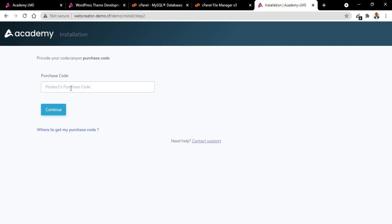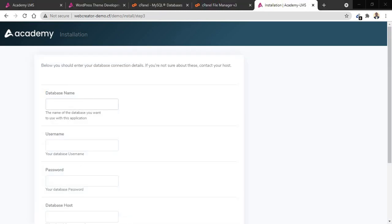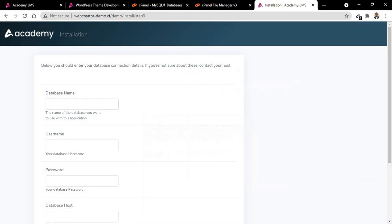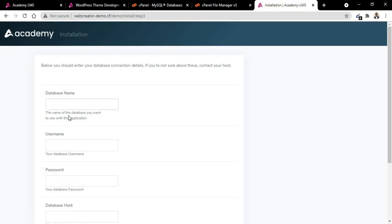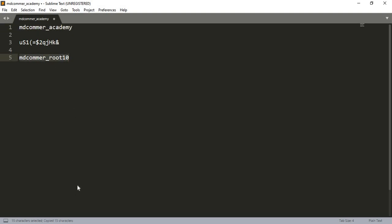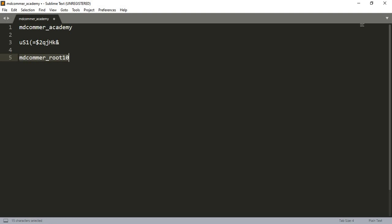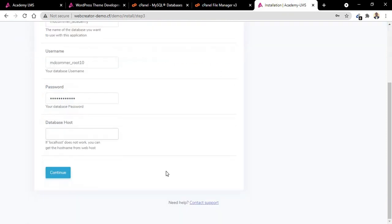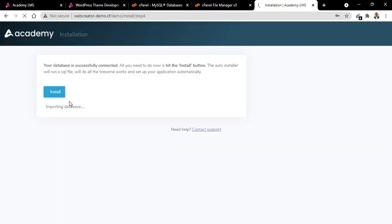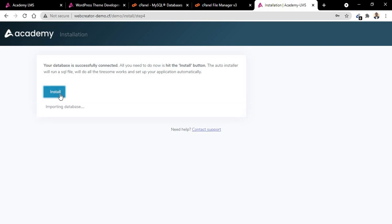On this place put demo. Now our database name we created is Academy. The username is our username. The password. Database host, that's your localhost. Install, install, install. You can see it's installing.